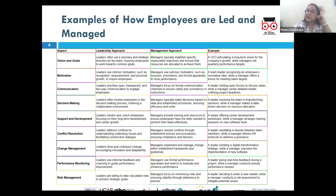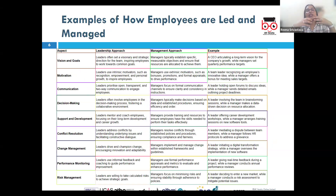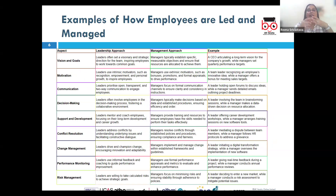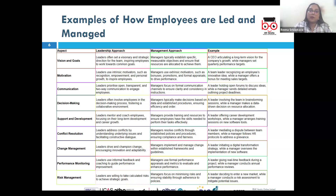Leadership is vision-oriented, focusing on inspiring and guiding people towards a shared future goal. Leaders typically use motivational techniques to create a sense of purpose and direction. For example, a CEO with a vision for company expansion into global markets might articulate this vision to employees, inspiring them to innovate and collaborate towards achieving international presence.